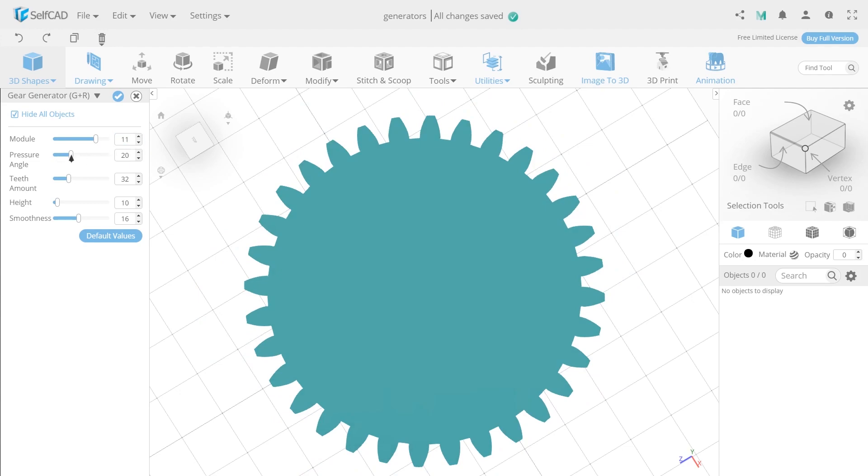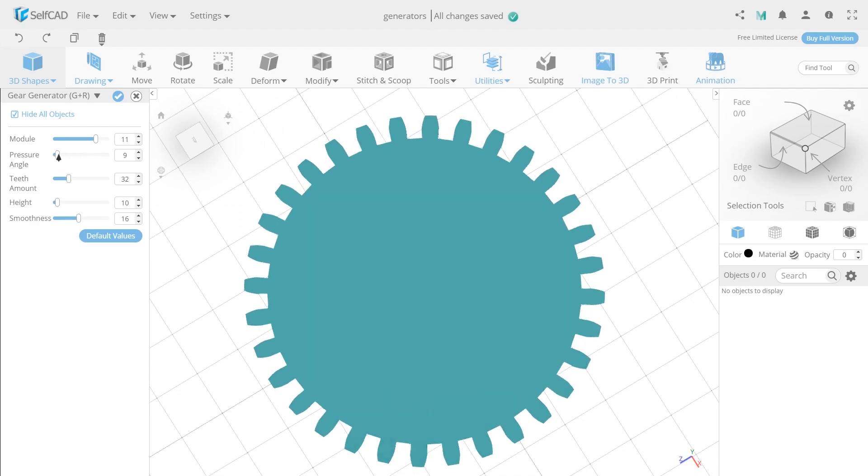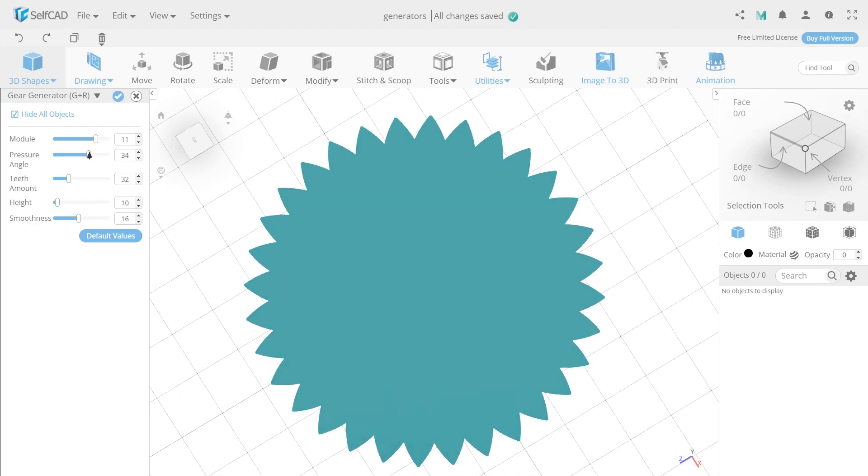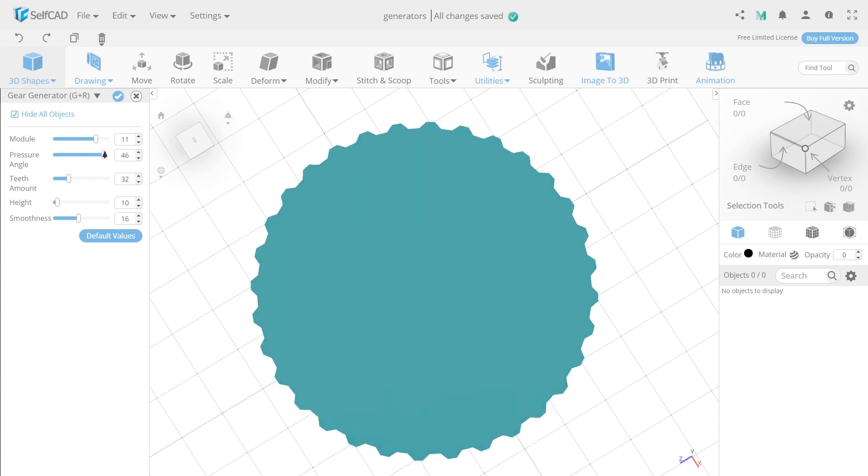Pressure Angle. By changing the value, you can change the pressure angle on the teeth of the object, changing their shape.